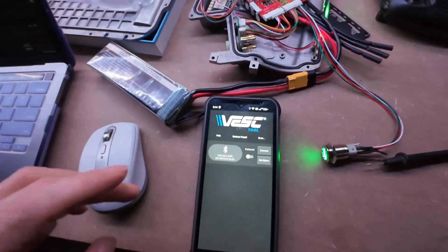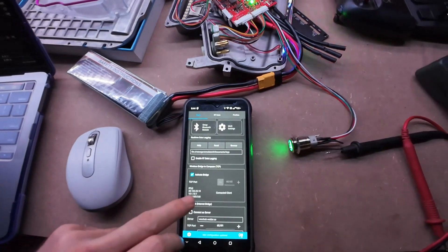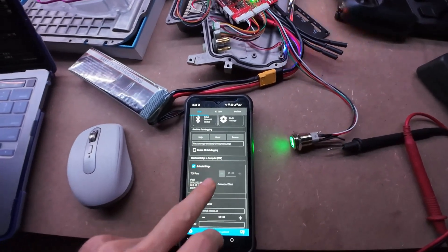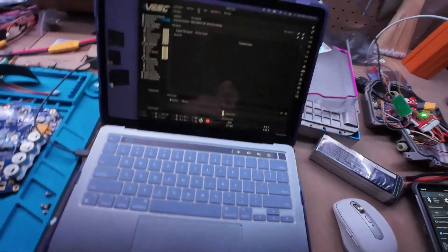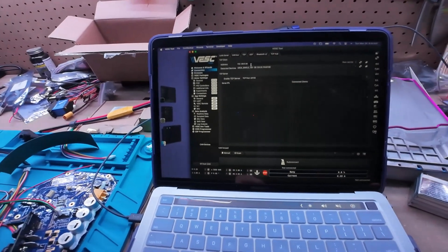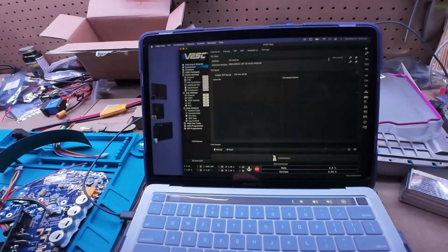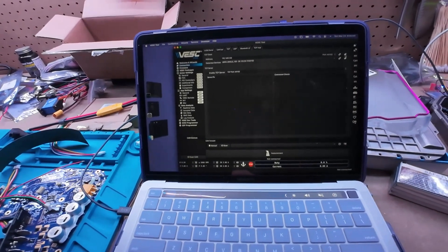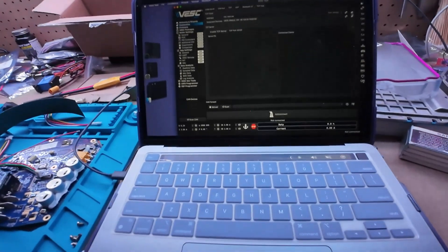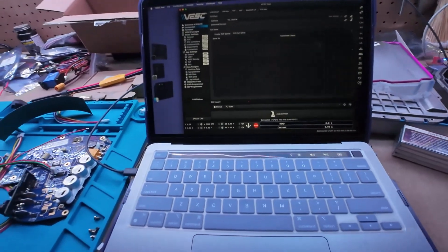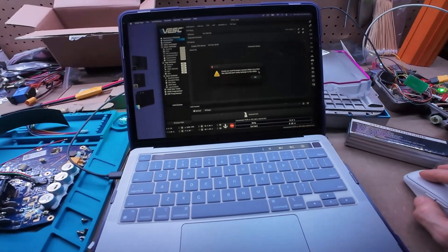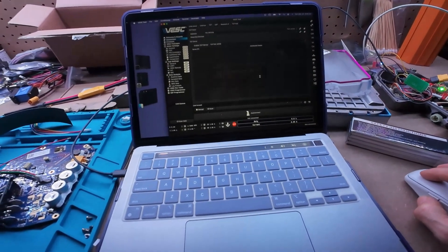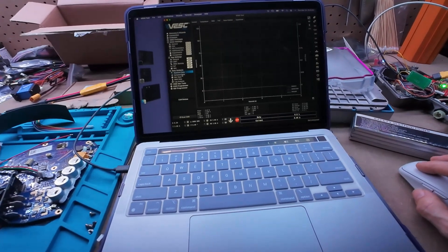You scroll down here and you hit activate bridge, copy that IP address, go back over here to TCP/IP, get the IP address, put it in there, hit the connect button.